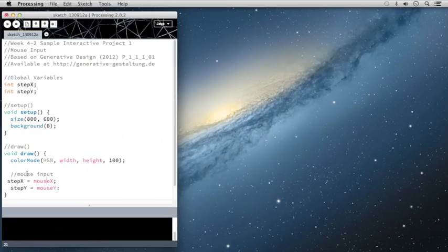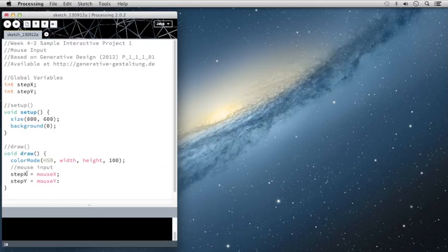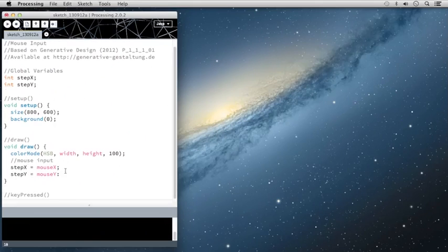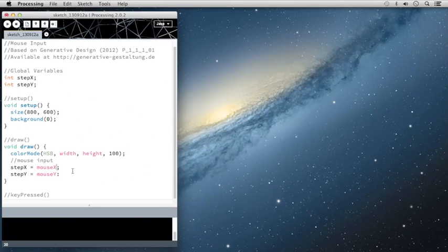And let me just clean up this code here so it's all aligned. So this is going to define the step size. And one thing that I'd like to do is I would like to add a little bit to the step size.